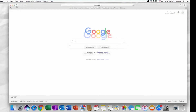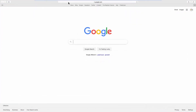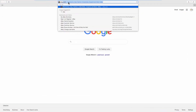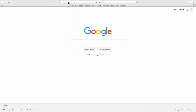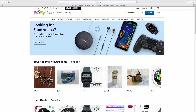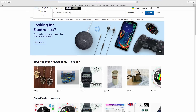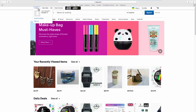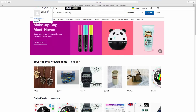Open your web browser and go to the eBay webpage. Click on the account name at the top left corner of the page. Select Account Settings from the list.